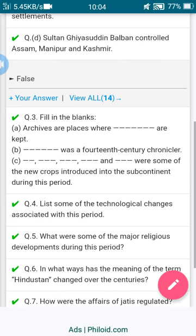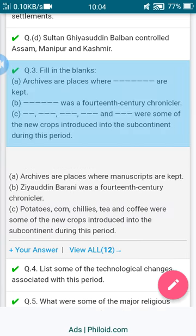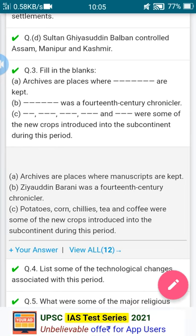Now fill in the blanks. First: archives are the place where blank are kept — the answer is manuscripts. Archives are a place where manuscripts are kept. Second: Ziauddin Barani was a 14th century chronicler. Third: potato, corn, chilies, tea, and coffee were some of the new crops introduced into the subcontinent during this period.